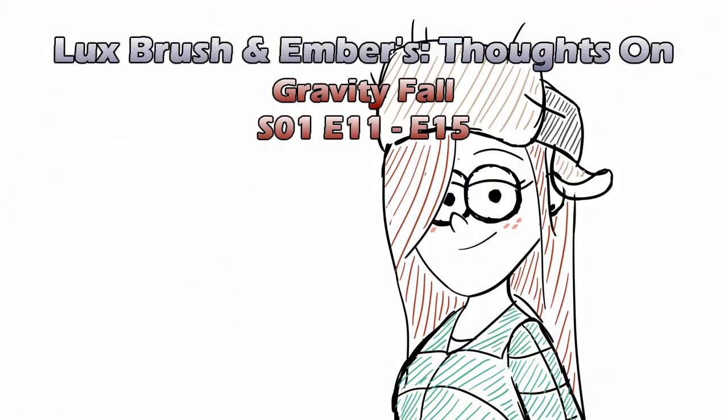And this has been our thoughts on Gravity Falls, episodes 11 through 15. Thank you for listening. If you've enjoyed this, please consider subscribing, leaving a comment, sharing with your friends, and checking out other videos. If you'd like to see more of Lux's art, you can find it on Tumblr, DeviantArt, and Twitter. If you'd like to support this channel financially, please check out our links to Patreon and Ko-fi. Thank you.